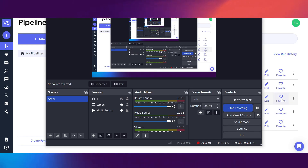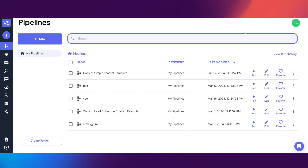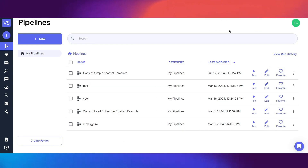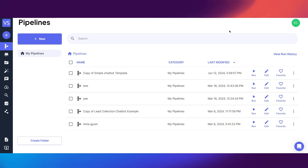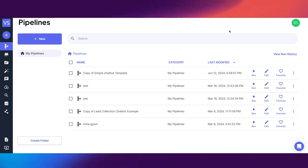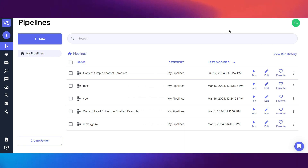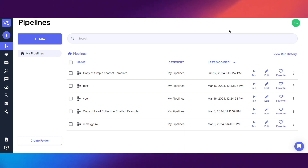What's up guys, it's Tavares Media here back with another video. Today's going to be another special one because we're making a lead collection chatbot using VectorShift AI. We've already done videos previously with this platform and we're doing some more today. Currently in the Dominican Republic so it's going to be pretty lit — let's get into this.